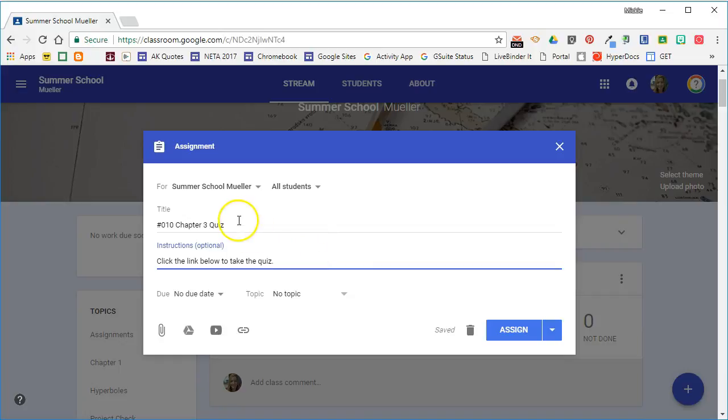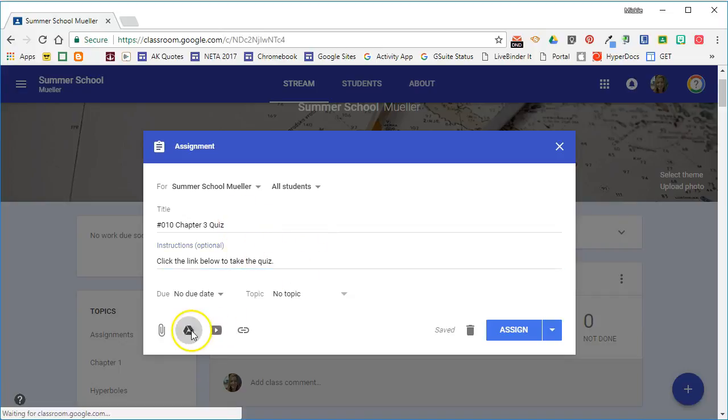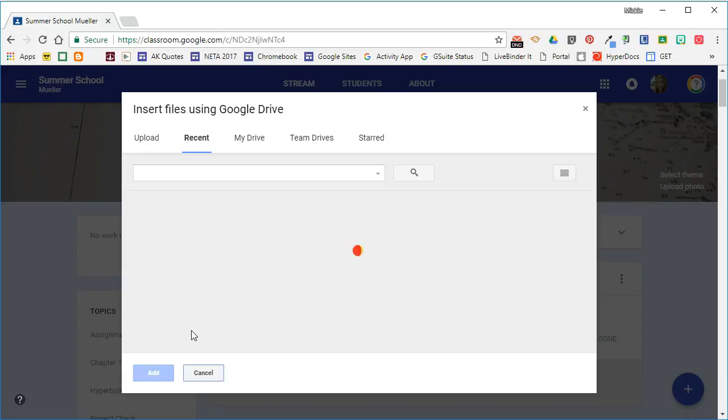Once I've given the assignment a title and some instructions I'm going to attach the quiz from my drive.